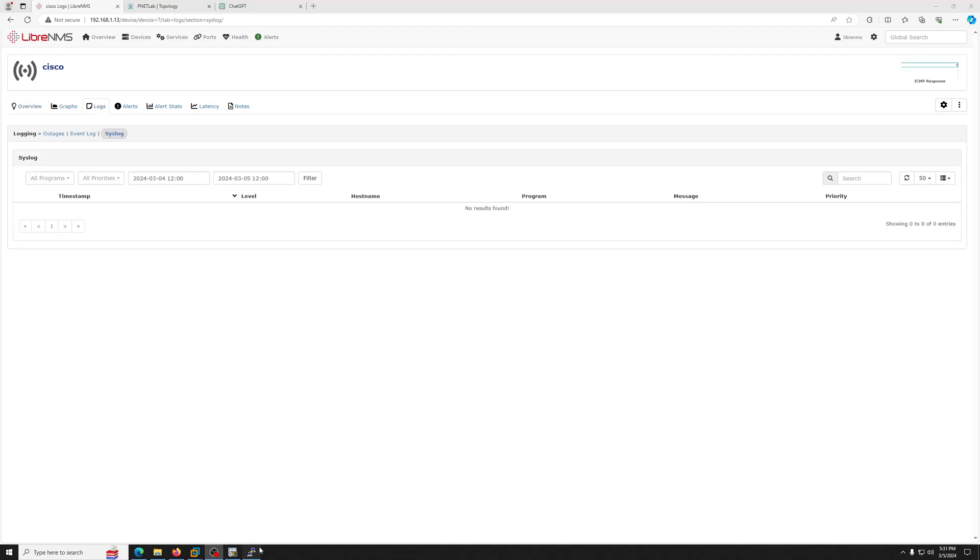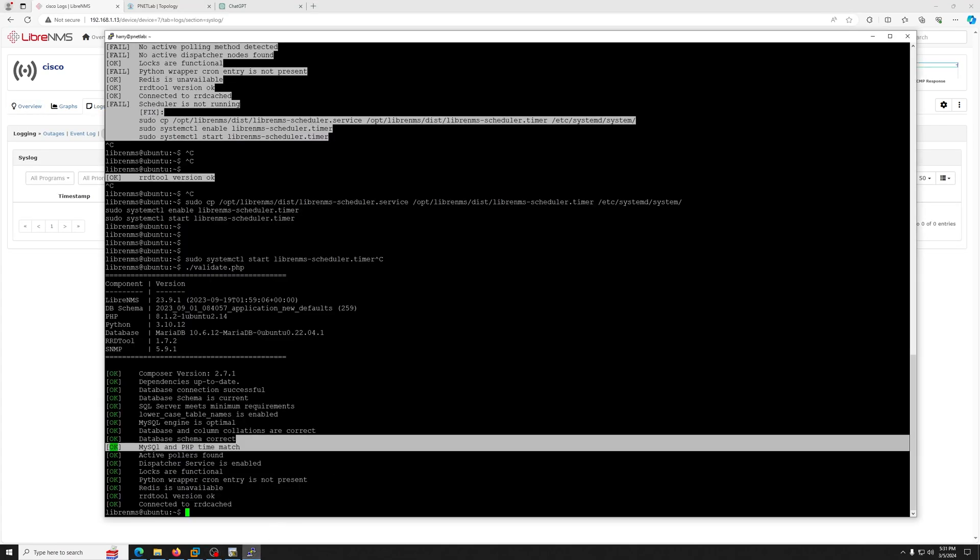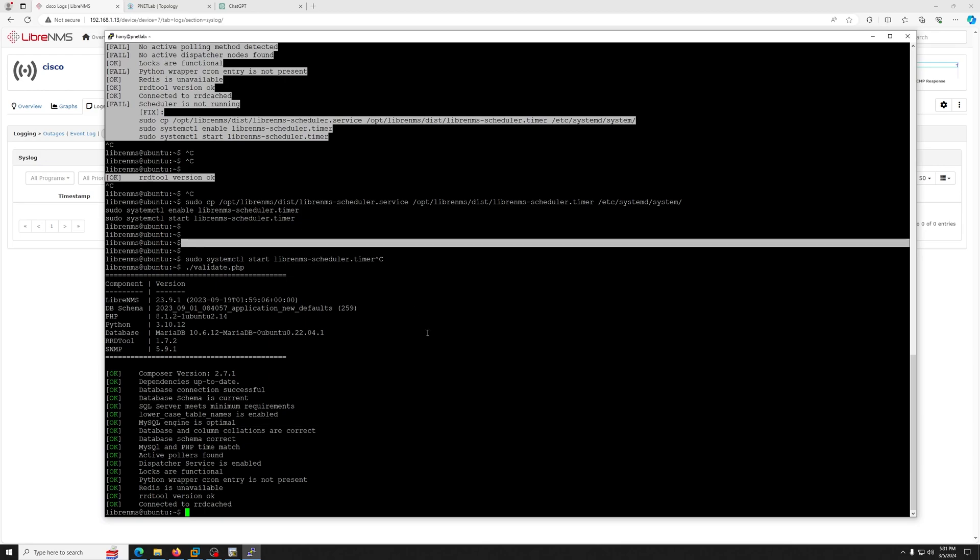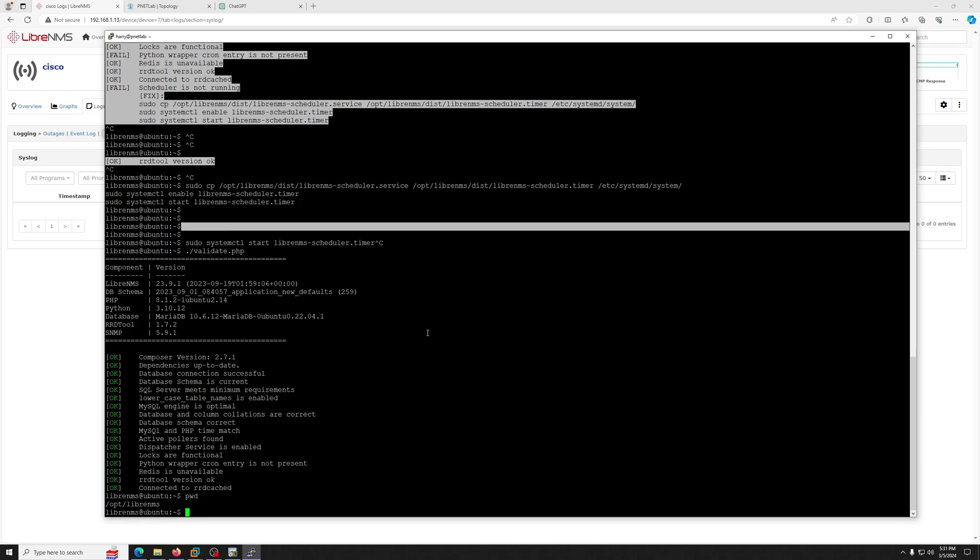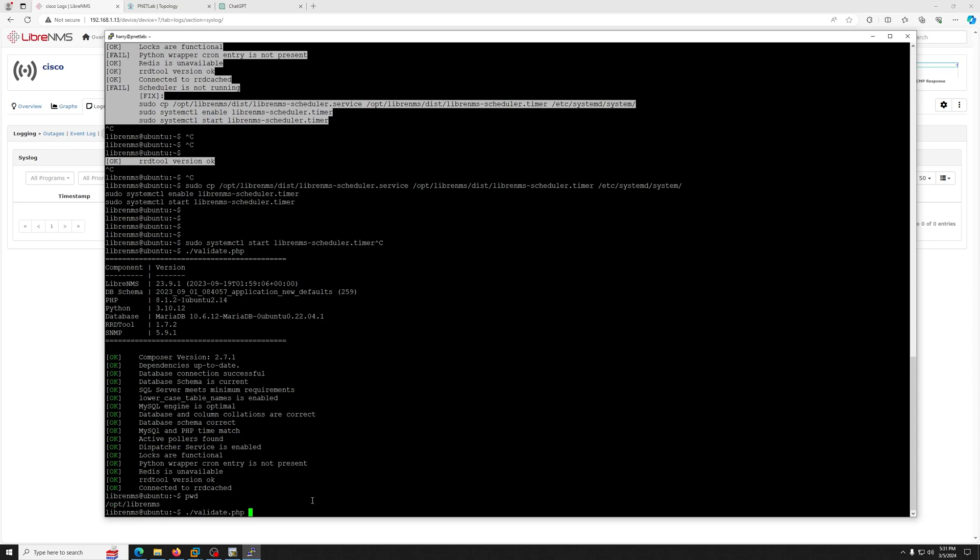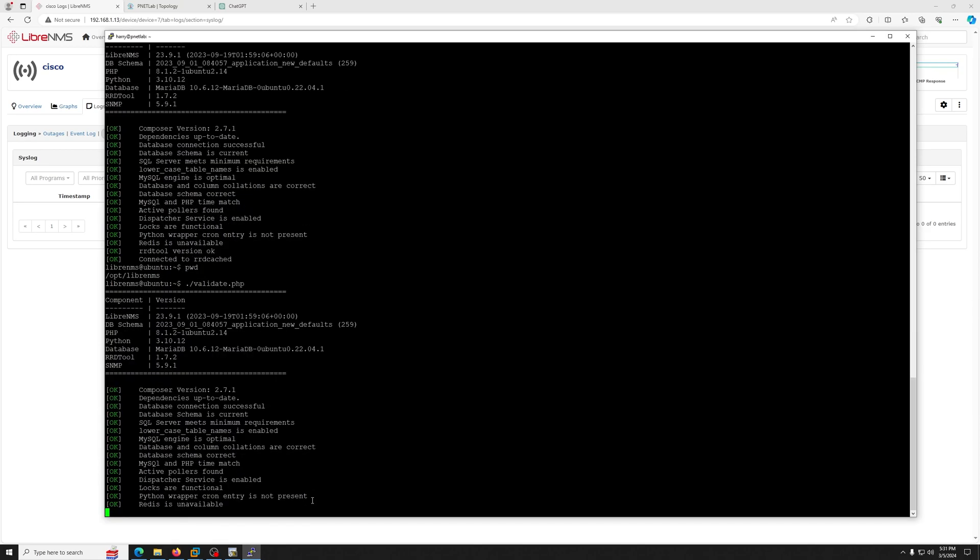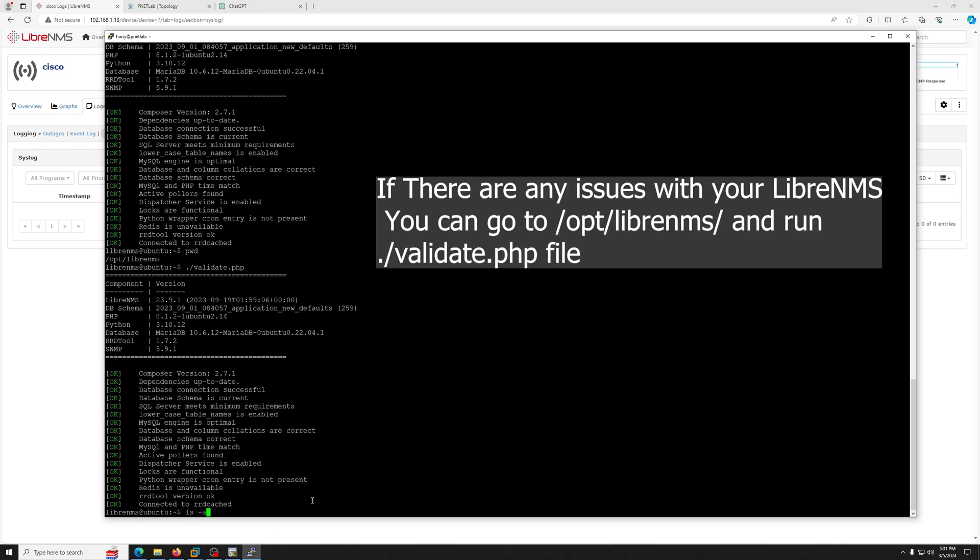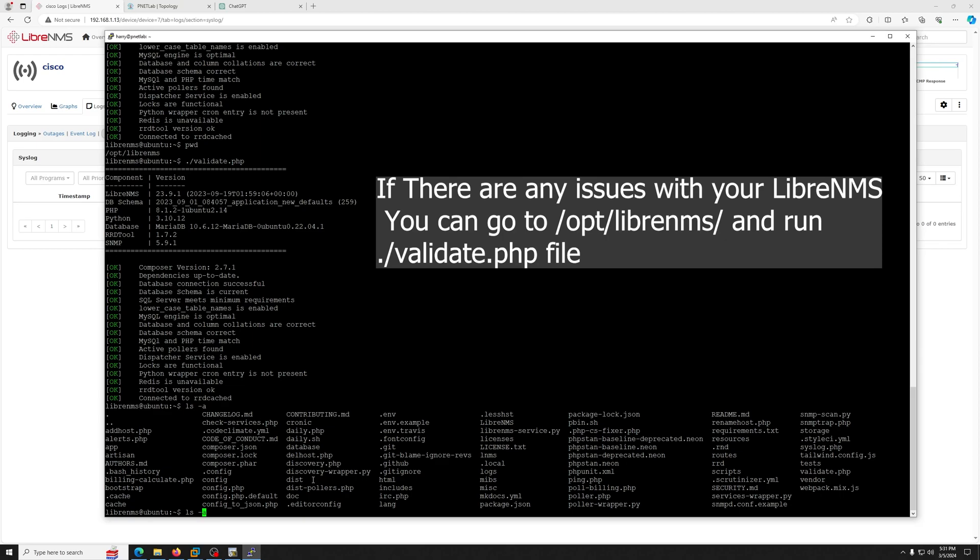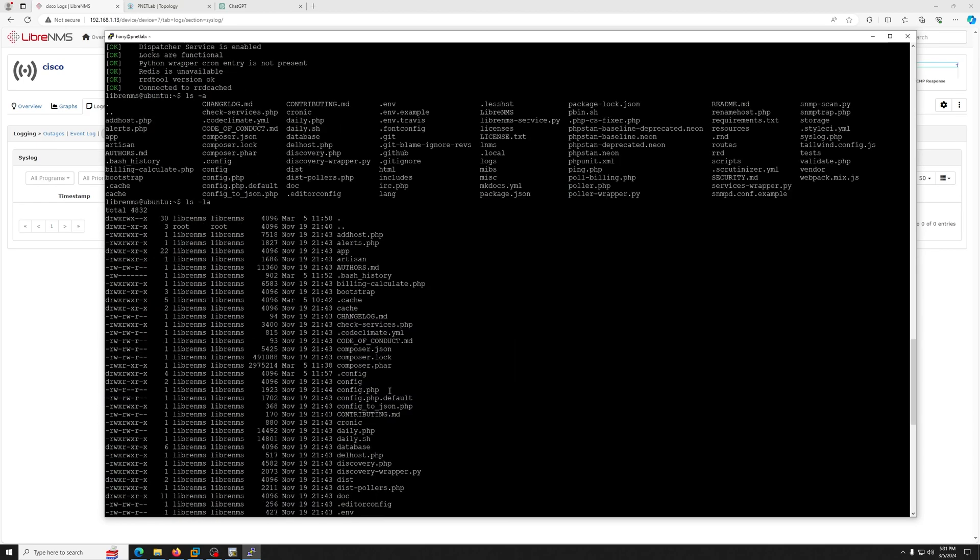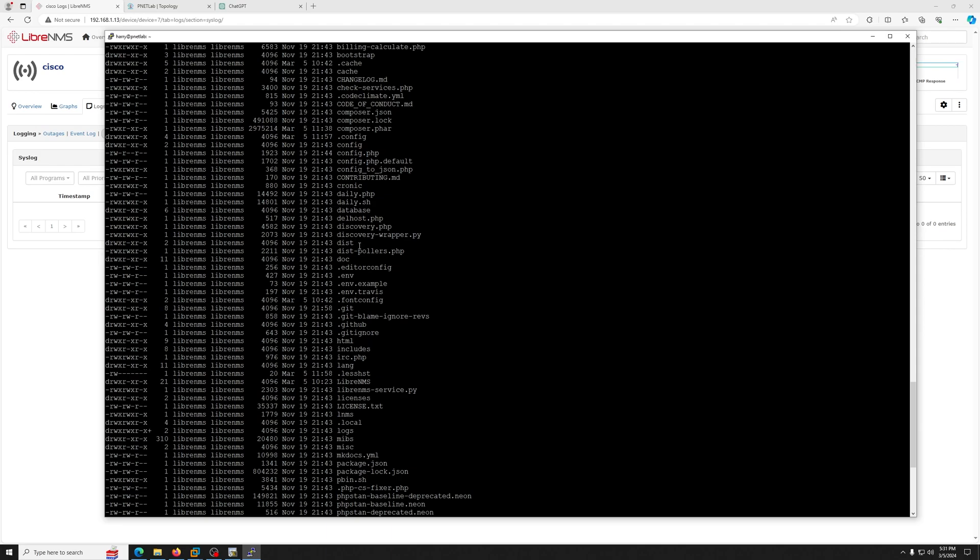Okay, so now what I did is I ran the validate.php file. I'll show you. When you go to /opt/librenms, there's a file. When you run that validate.php, it will show everything okay. If I do ls -a, I'll show you what's in here. You can expect to see these files that belong to LibreNMS.